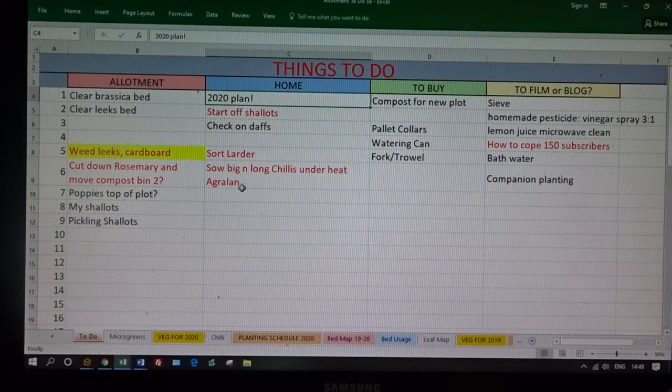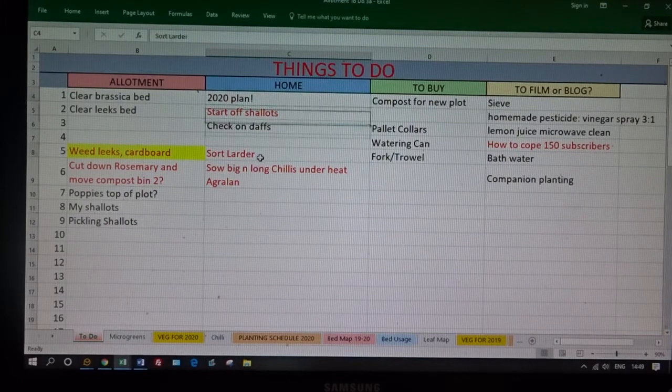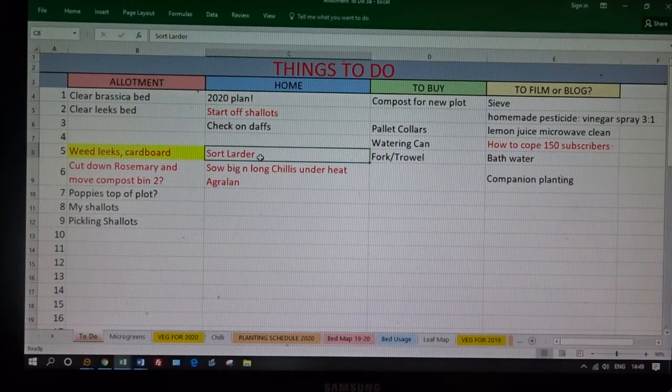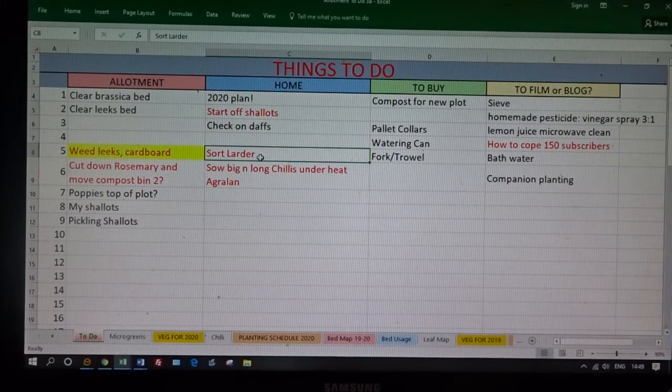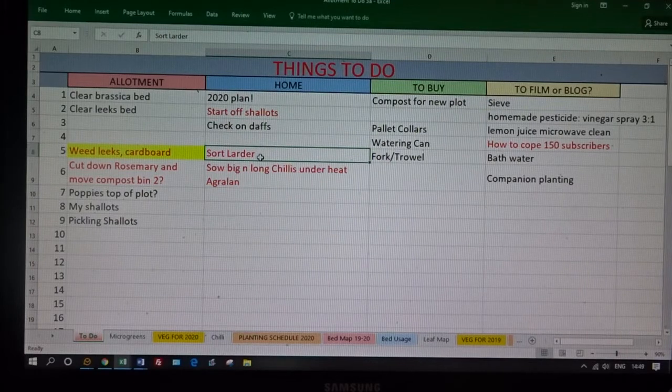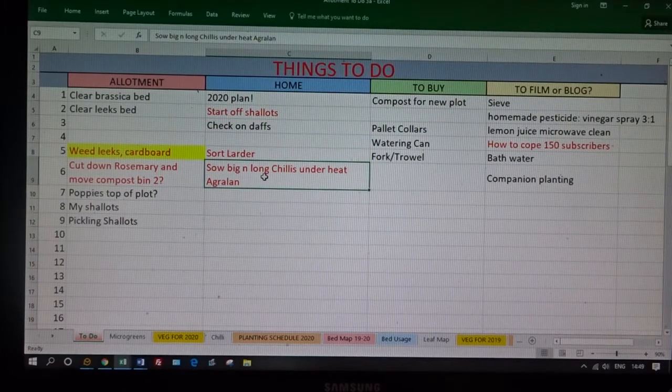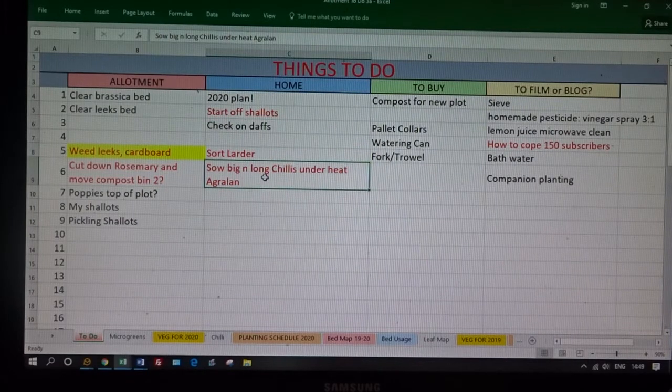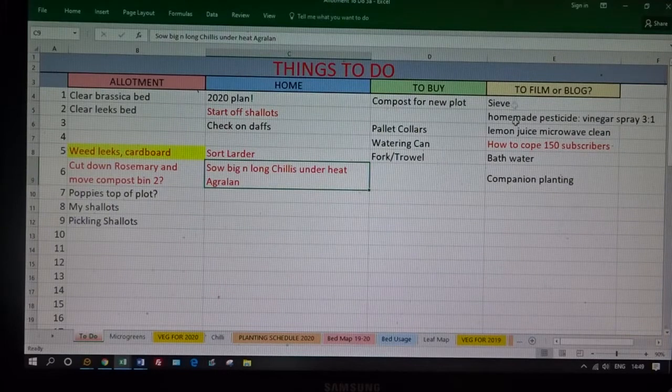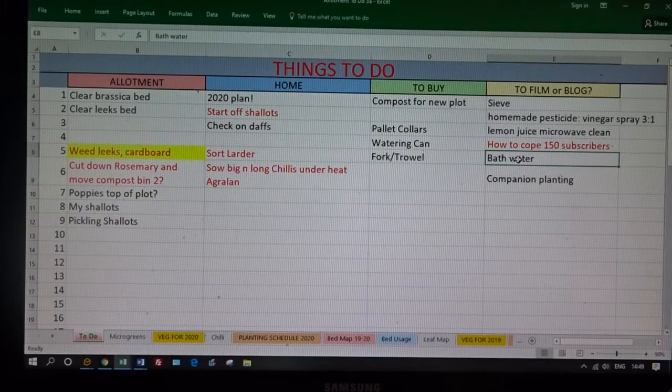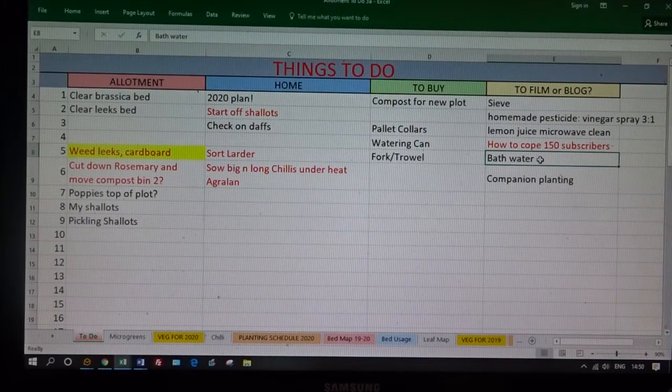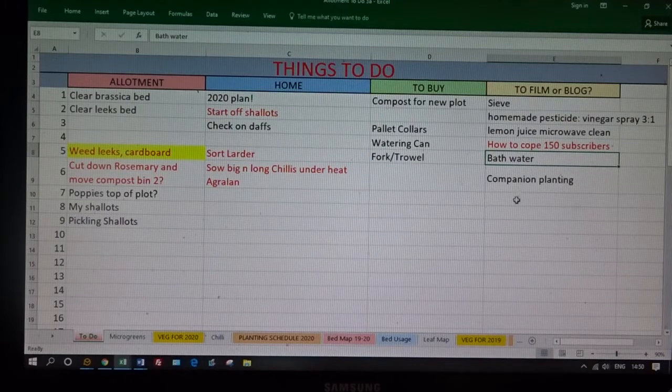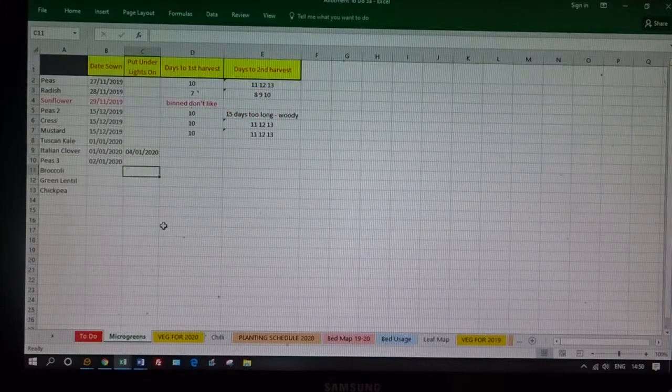The 2020 plan, which is what I'm doing now. Things in red are a bit more important. Sort the larder, all that's sorted. New healthy lifestyle starting tomorrow, get rid of the high carb foods and that. Chillies, I'll show you those in a minute. Things I've got to buy and things I've got to film. This will be quite controversial when this comes out, actually. Bathwater, if I get around to doing it.